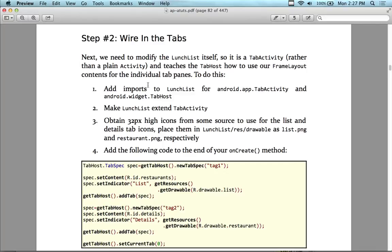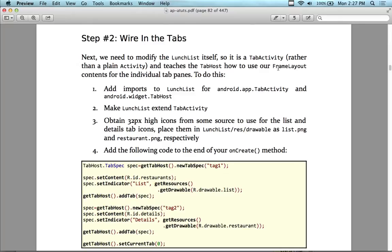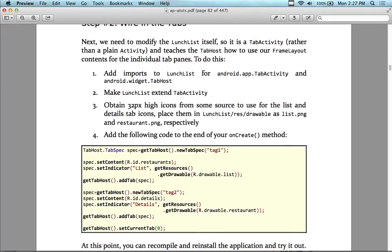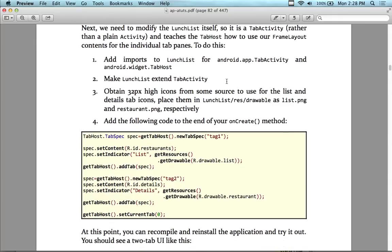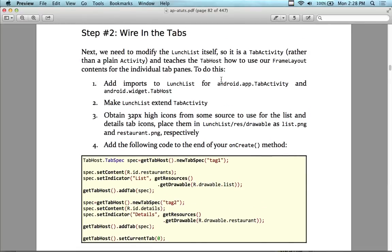Now we're going to wire in the tabs. We need to modify the LunchList — what we called Restaurant — so it's a TabActivity instead of a plain Activity. That teaches the TabHost how to use the FrameLayout contents of the individual tab panes. We're also going to add imports to the project for TabActivity and the widget TabHost, and then make it extend TabActivity.